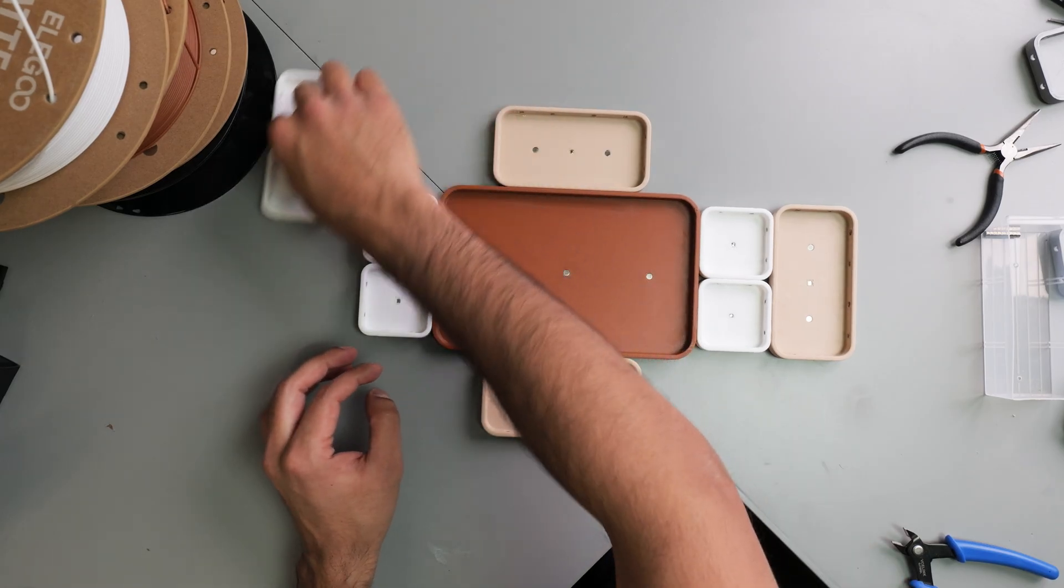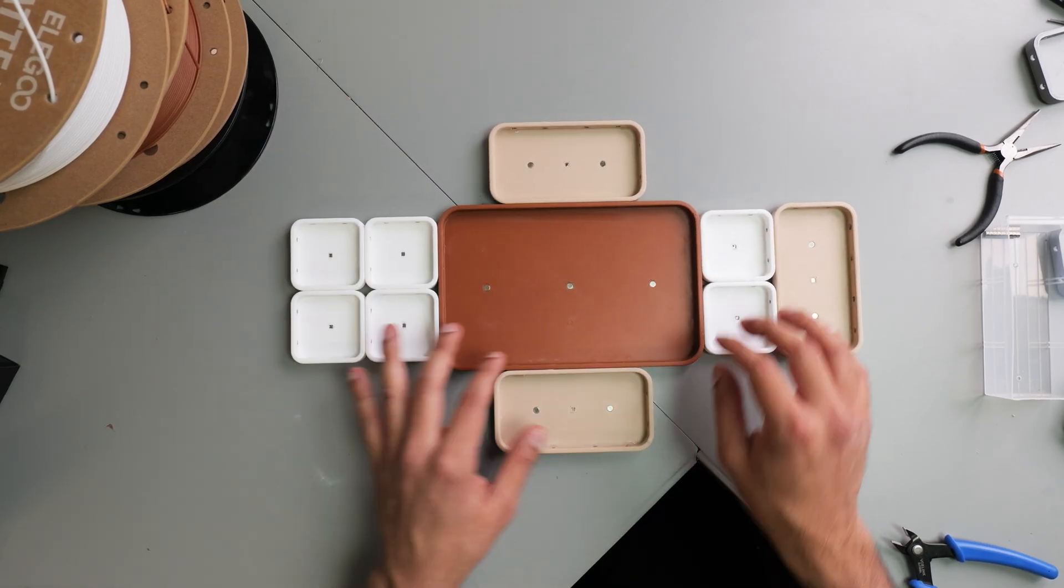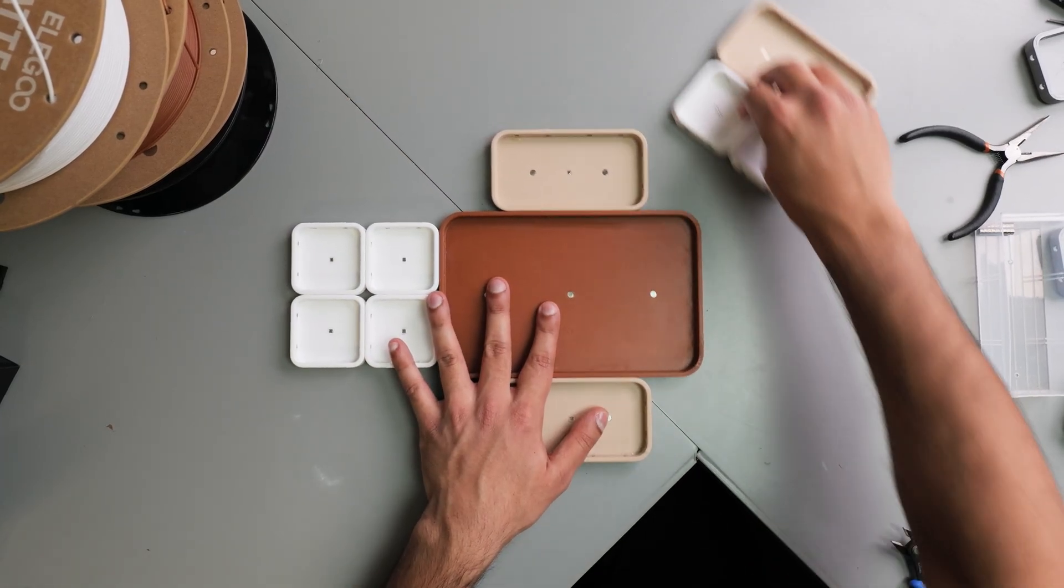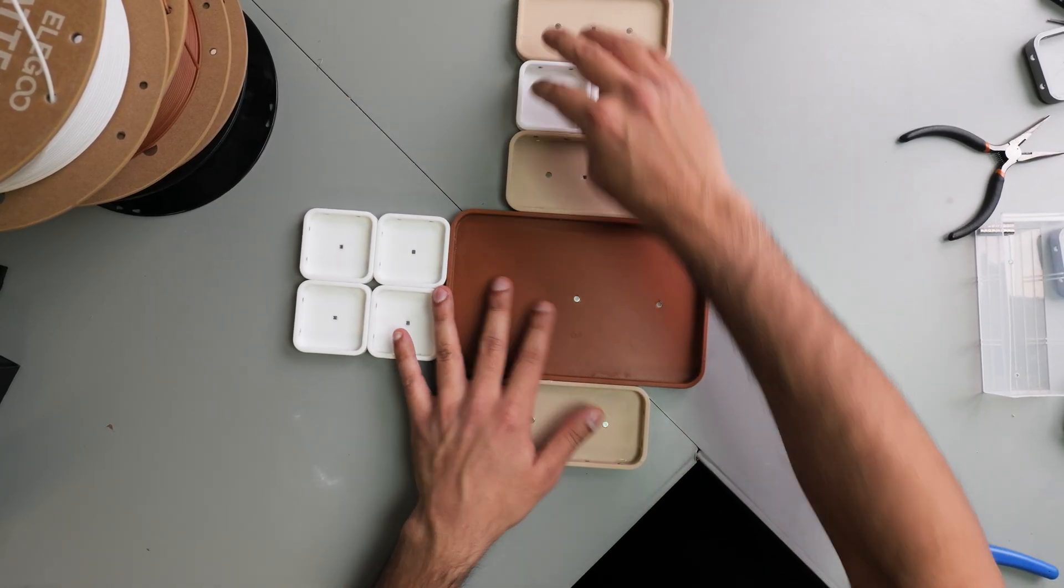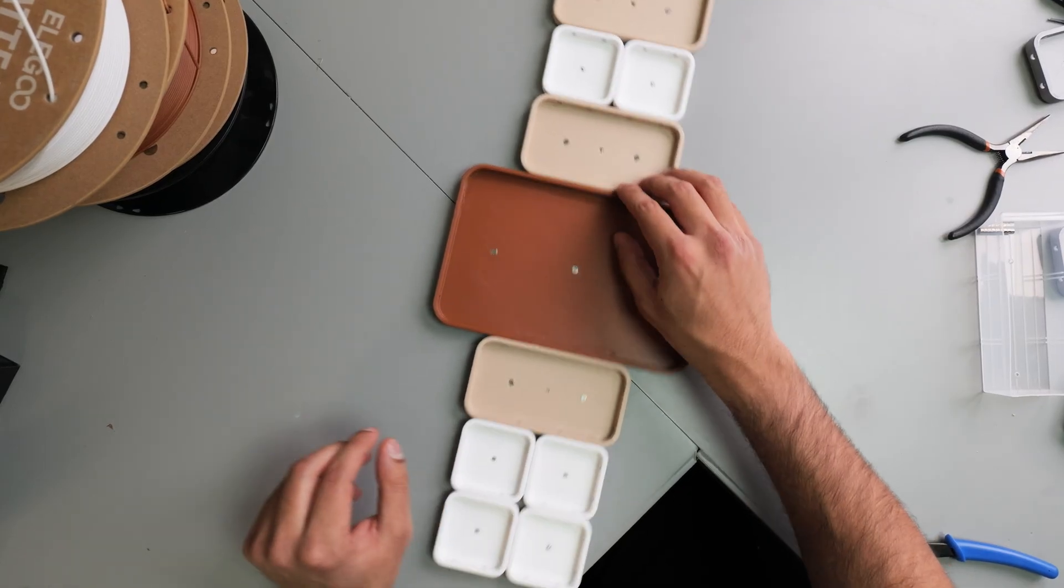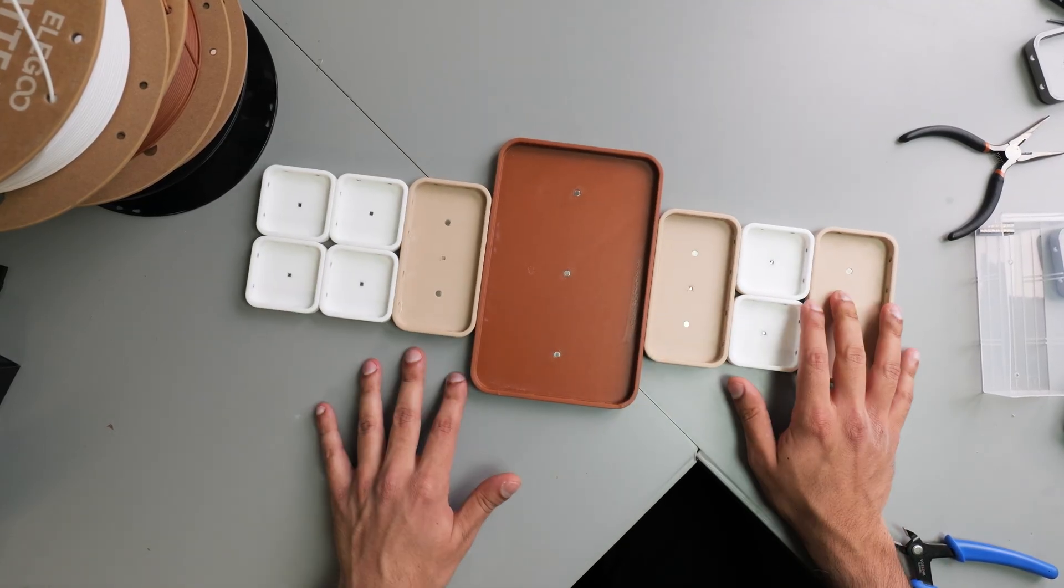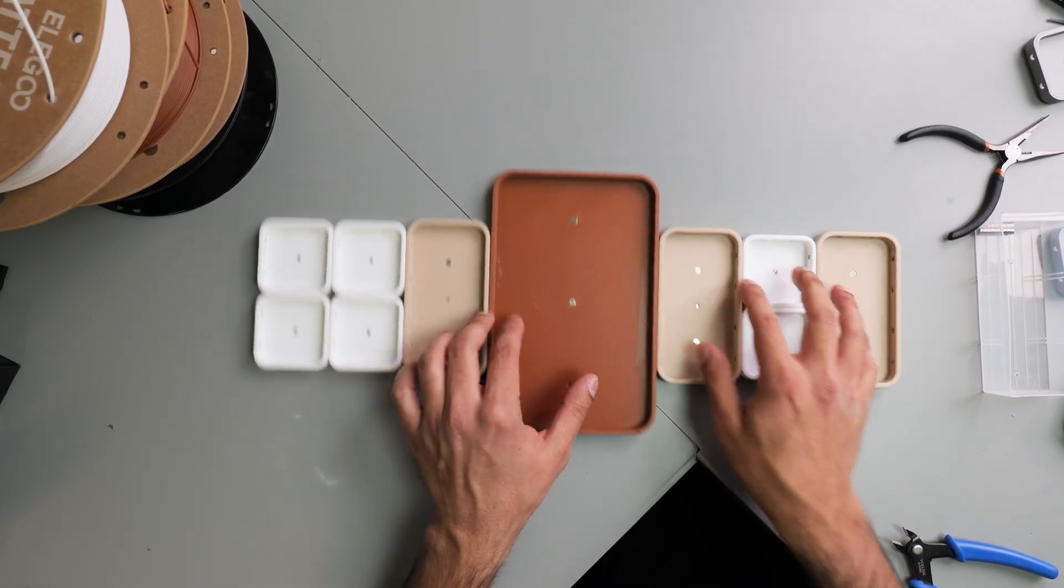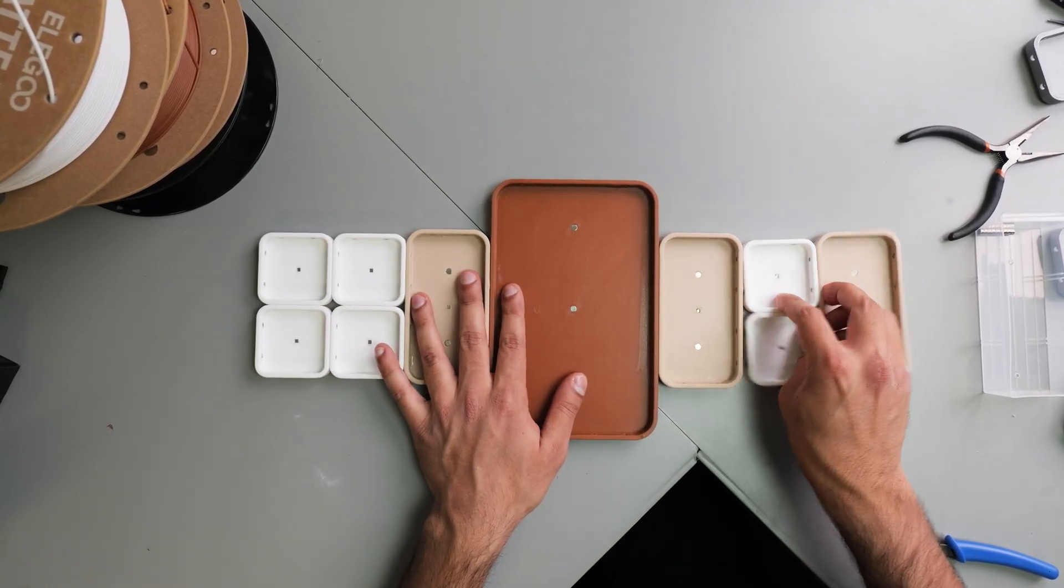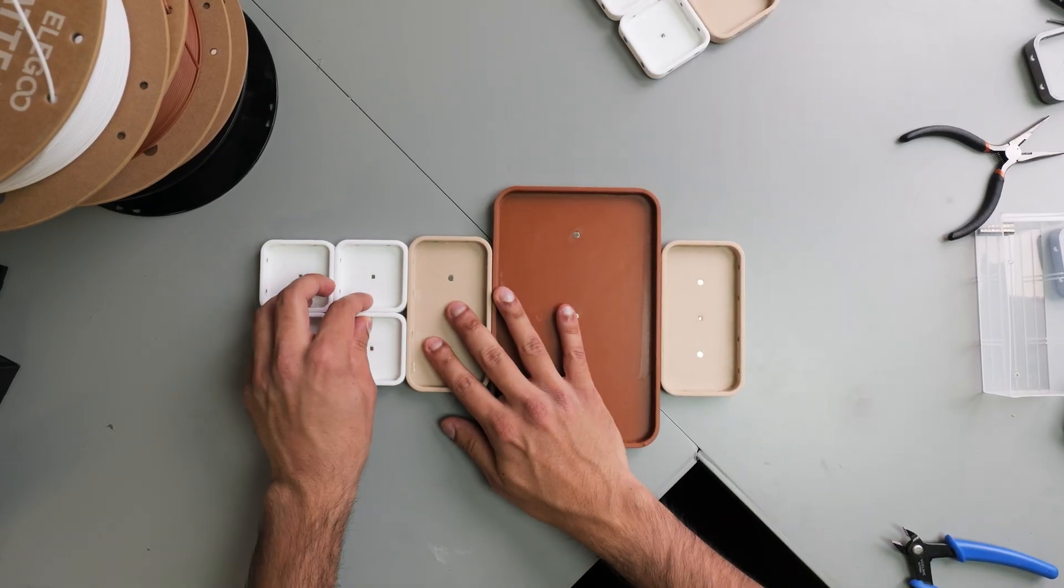There you go. So you can change it. You can have it more - you can have it long way if that's what you prefer. Or you can change it this way. You can have it whichever way you prefer.